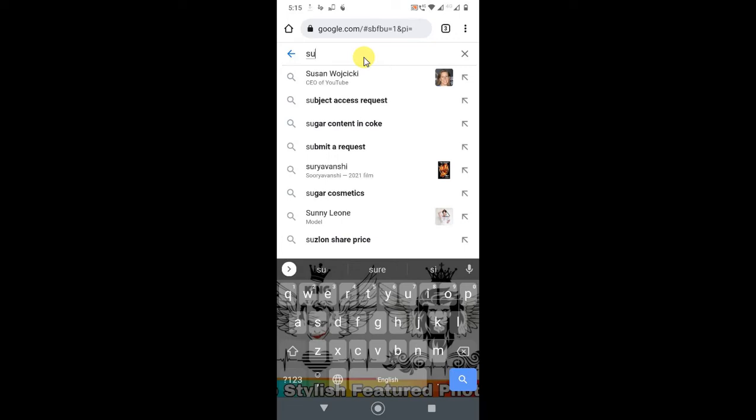There is another type of suggestion. If I click here and try to search something, you can see these are suggestions from Google. You can also turn this off, and I will show you how.